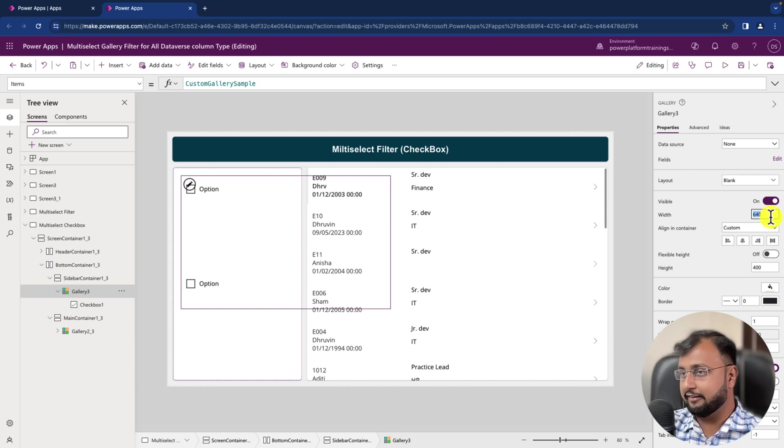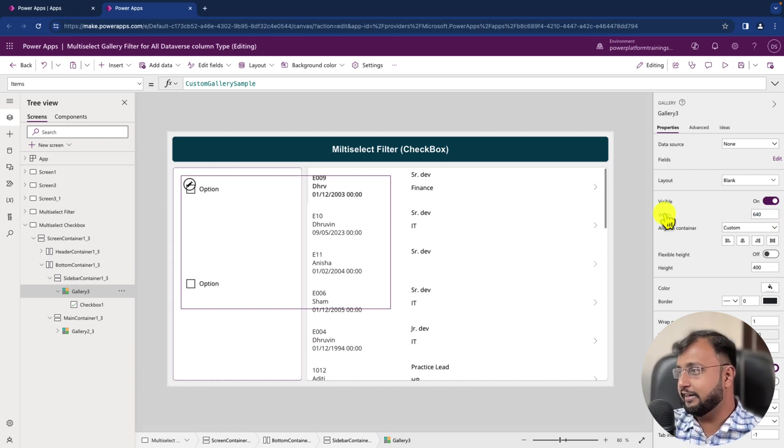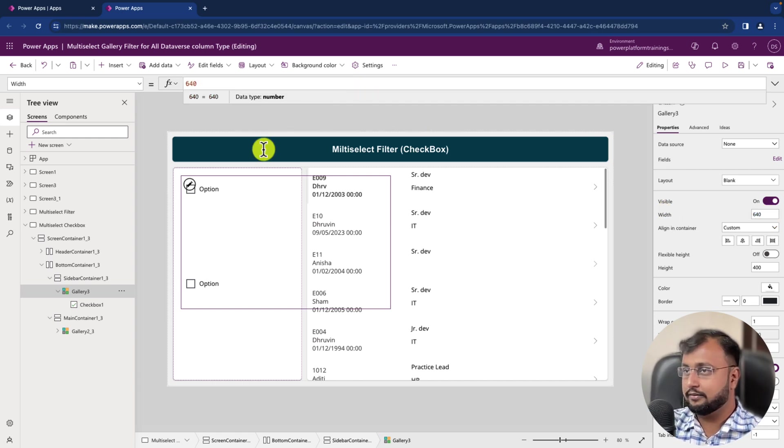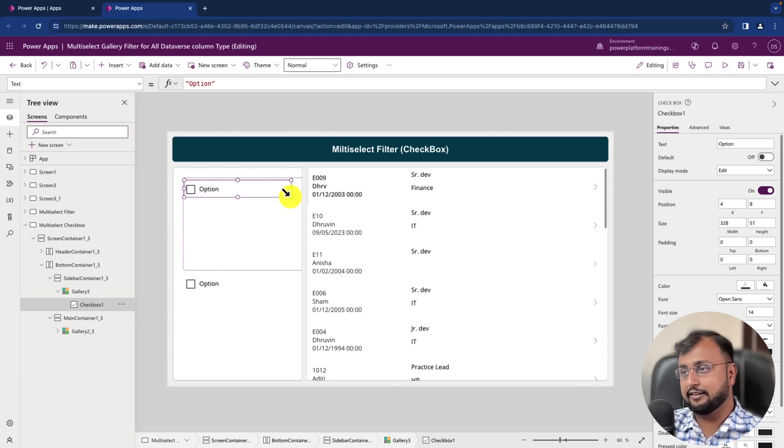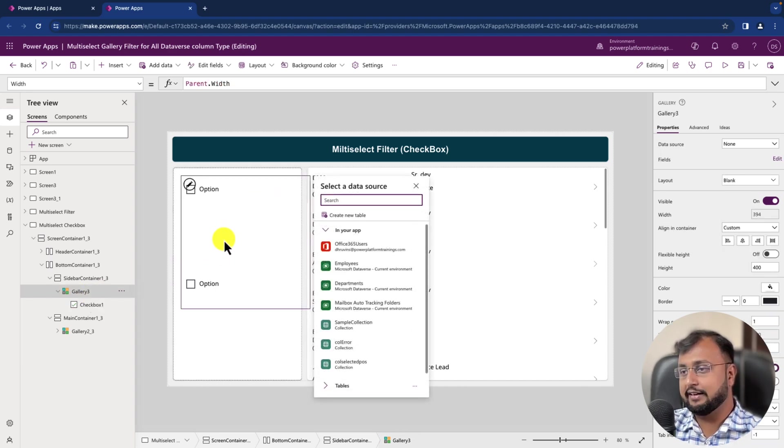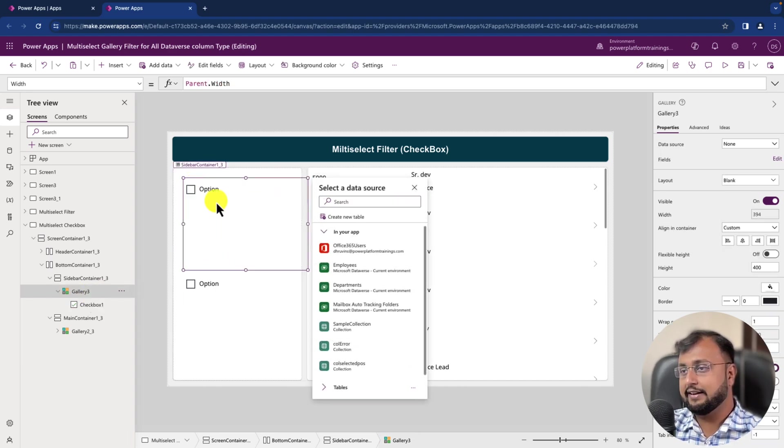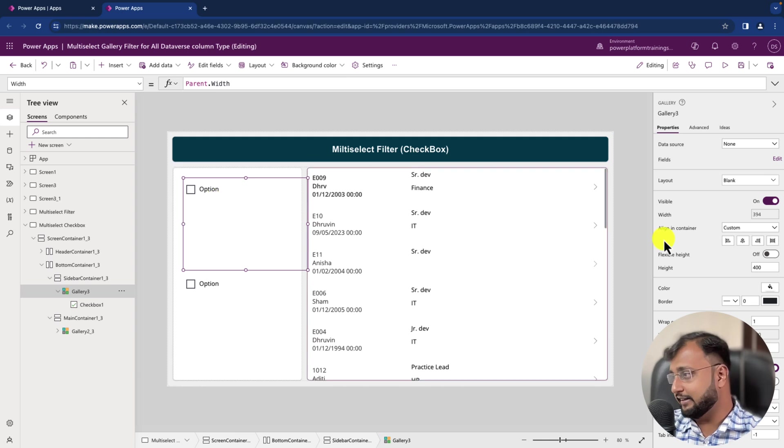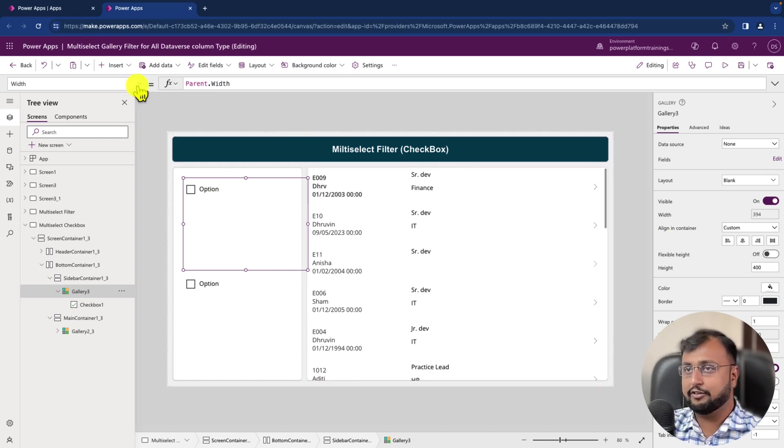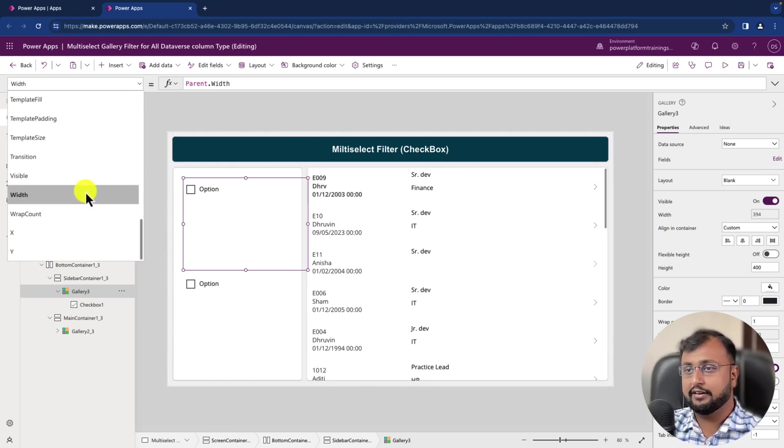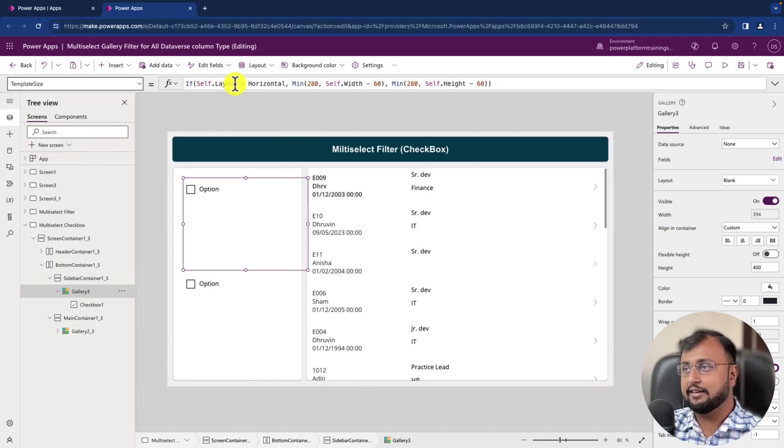And I'm just selecting width as parent.width. And inside that I have this control. Let me just increase the size a little bit. Okay, and select the gallery again and let's decrease the template size.